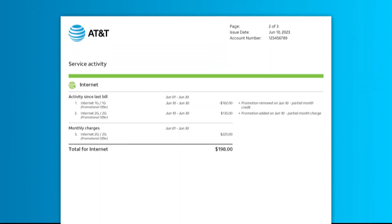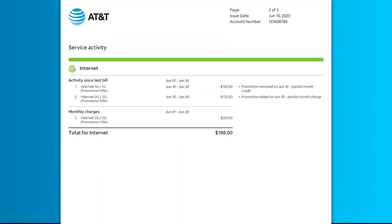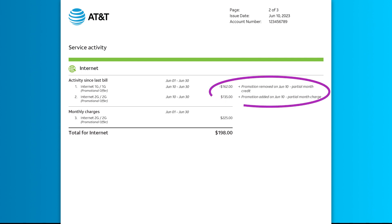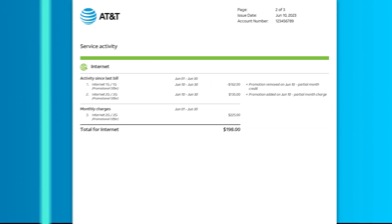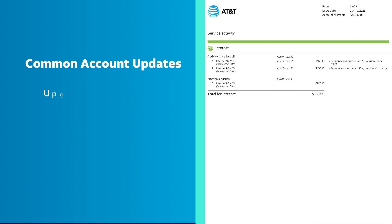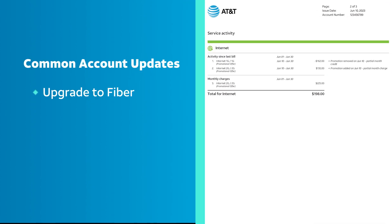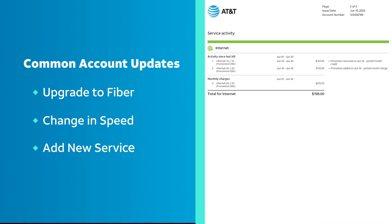If you update your plan or add-ons in the middle of a bill period, you'll see partial month charges or credits on your next bill. Common account updates include upgrade to fiber, change in speed, and add new service.